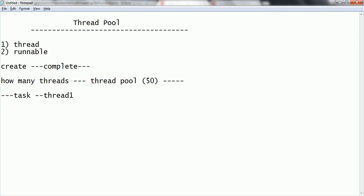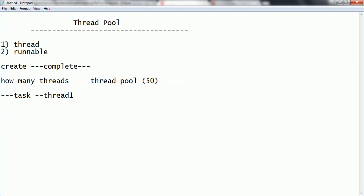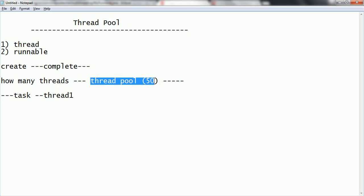Thread 1 will execute that task, and once it completes the task, thread 1 will be placed back into the thread pool. Like that, however many threads you created and are working on tasks — once all tasks complete, again these threads will be available in the thread pool. For example, if there is any problem with a thread — that is, if one of the threads terminates completely — then it will automatically create a new thread to always ensure the thread pool contains the fixed number we provided.